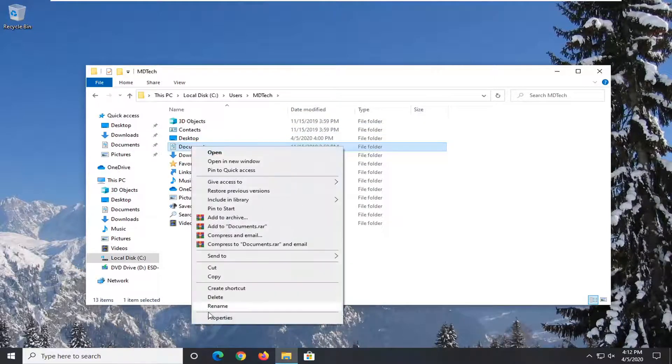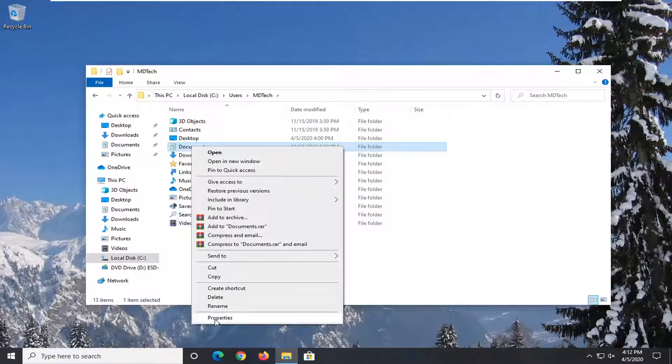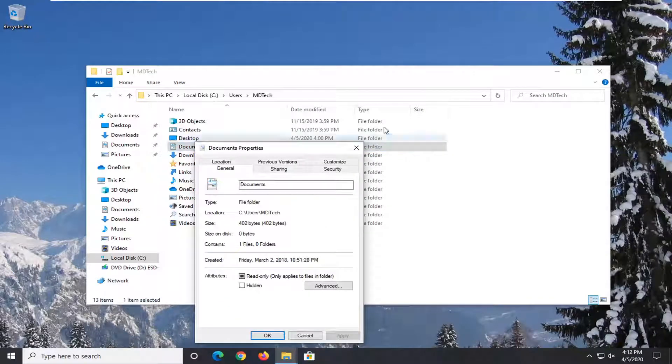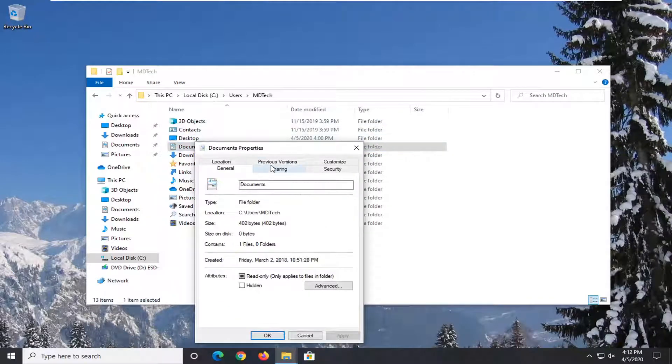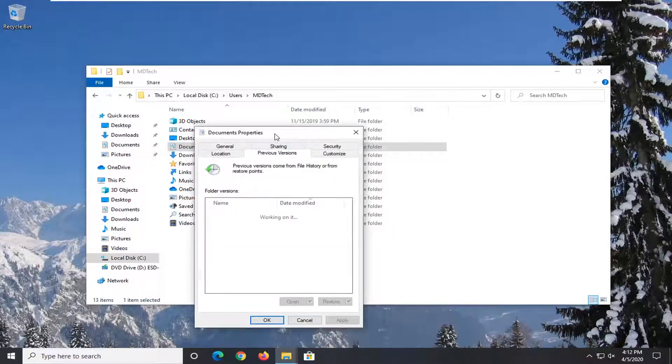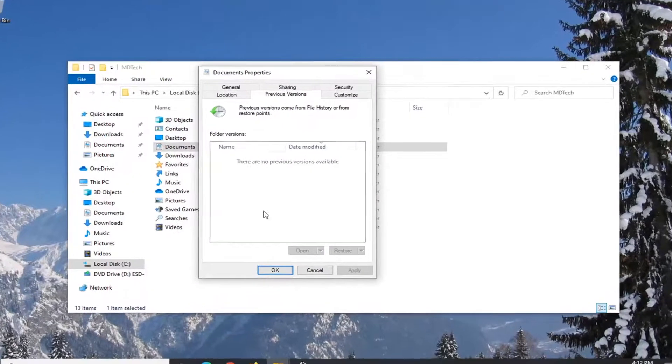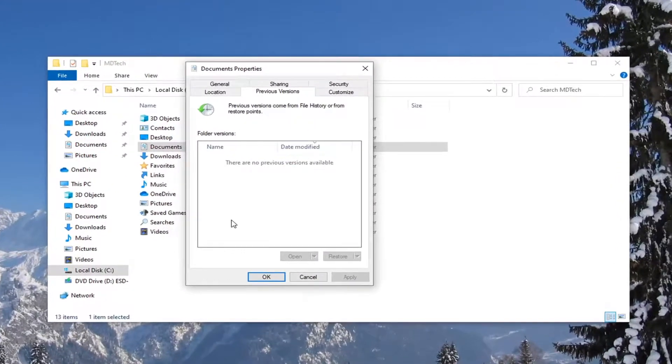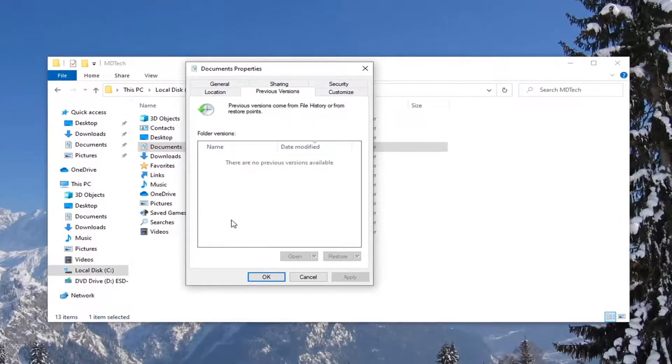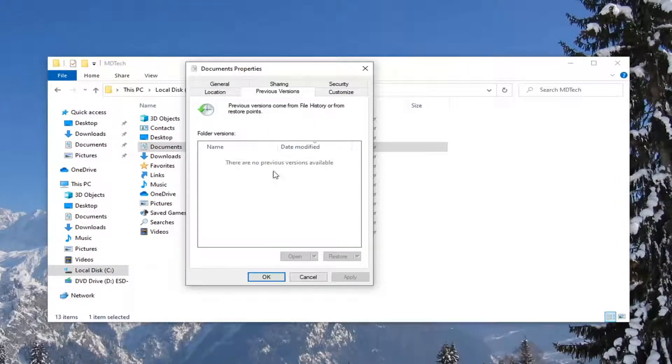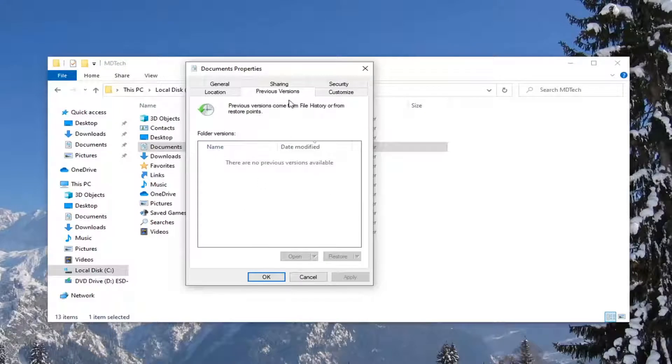I would right-click on it and select Properties, then select Previous Versions. Once you start having the system backup protection, you'll notice that previous versions of this folder will start being listed in here.